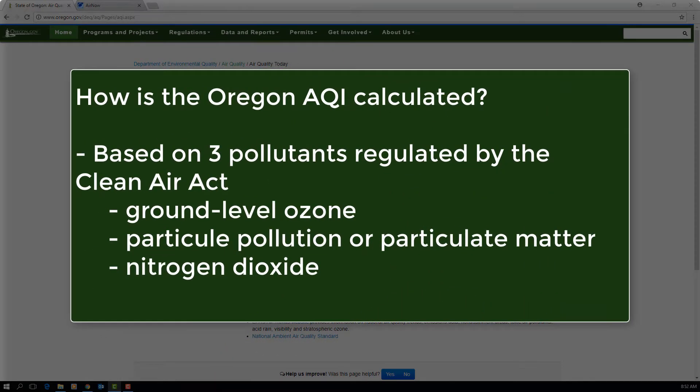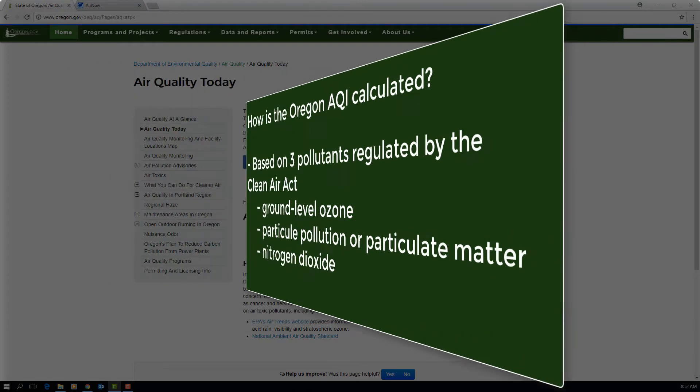Oregon DEQ calculates the AQI based on three major air pollutants regulated by the Clean Air Act. These pollutants are ground-level ozone, particle pollution or particulate matter, and nitrogen oxide.